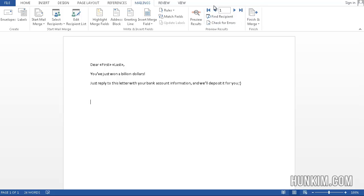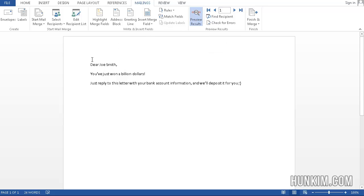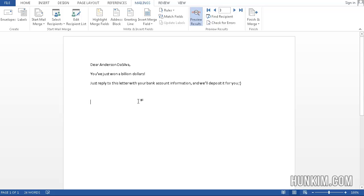If you want to preview this, this is optional, you can click on this little magnifying glass. You can see it says Dear Joe Smith, next, Dear Karen Lee, next, Anderson Da Silva, and so on, no matter how long your list is.